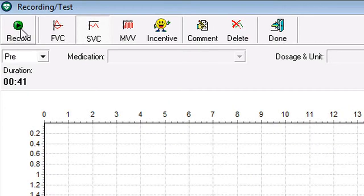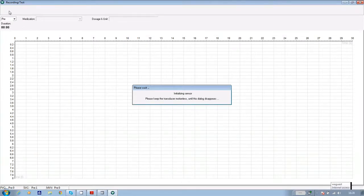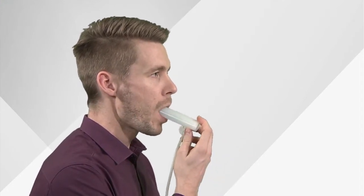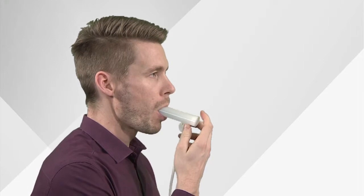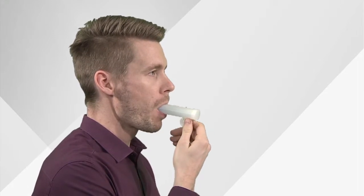Click on record in the top left hand corner of the screen and wait for the stabilizing flow sensor message to disappear. The patient should then breathe in calmly to their full lung capacity, pick the sensor up, place it in the mouth, and breathe out slowly until their full volume is achieved.